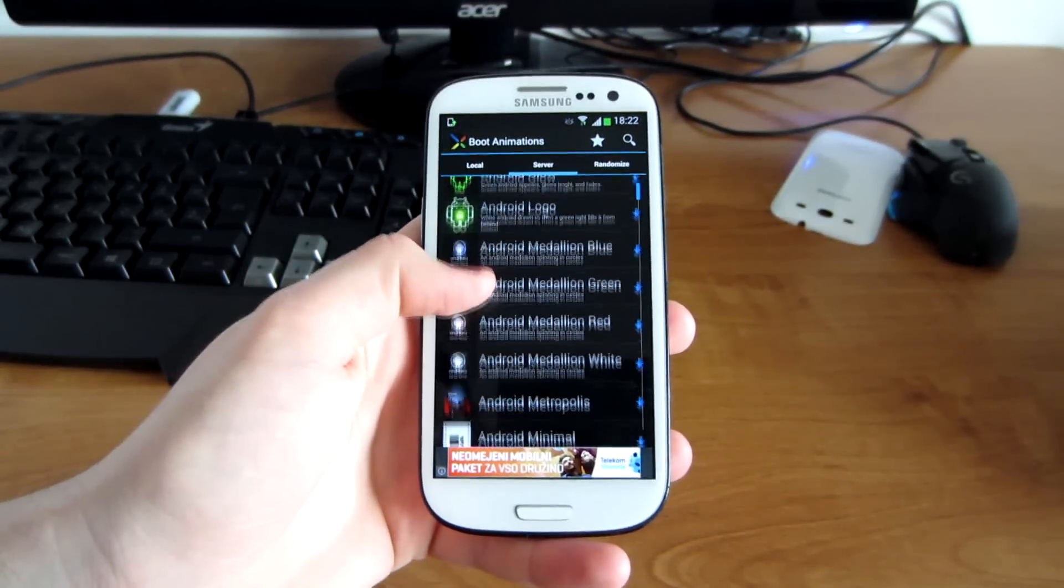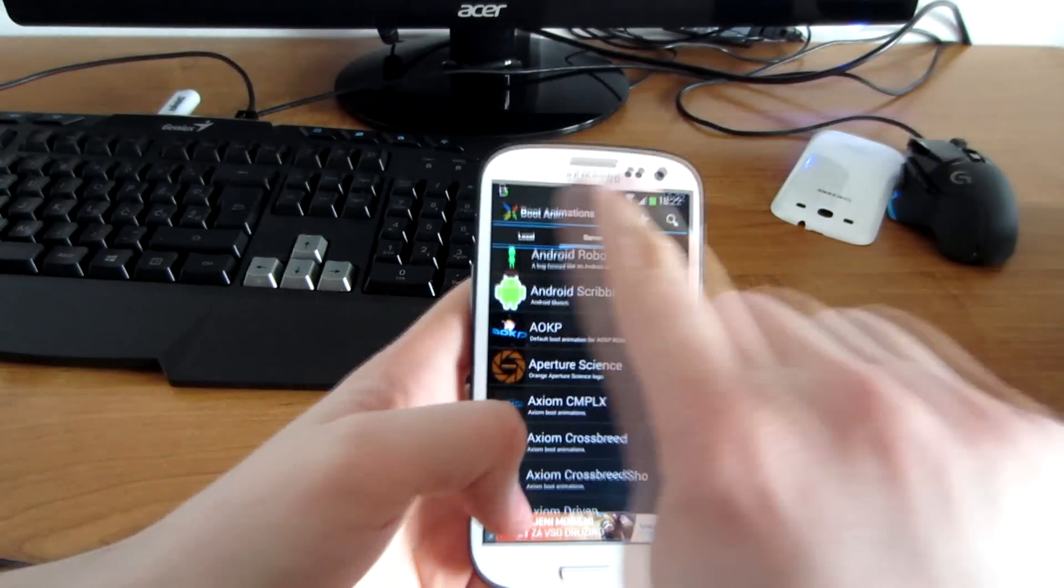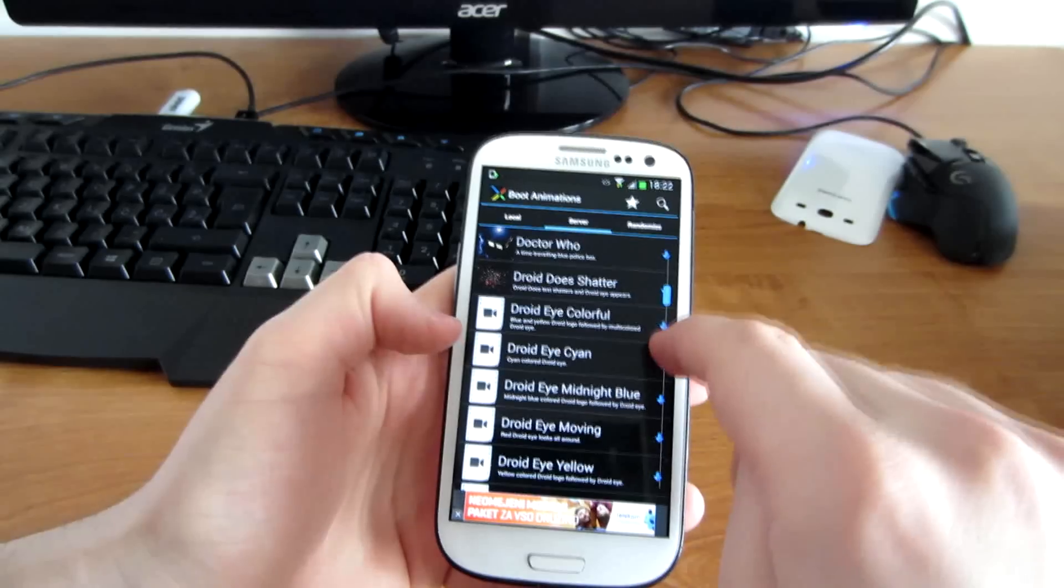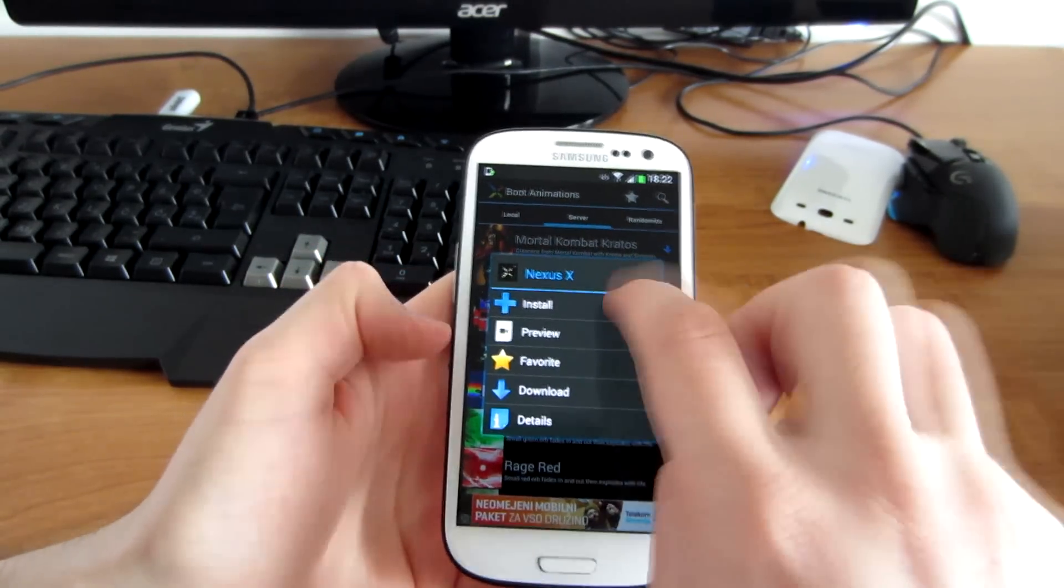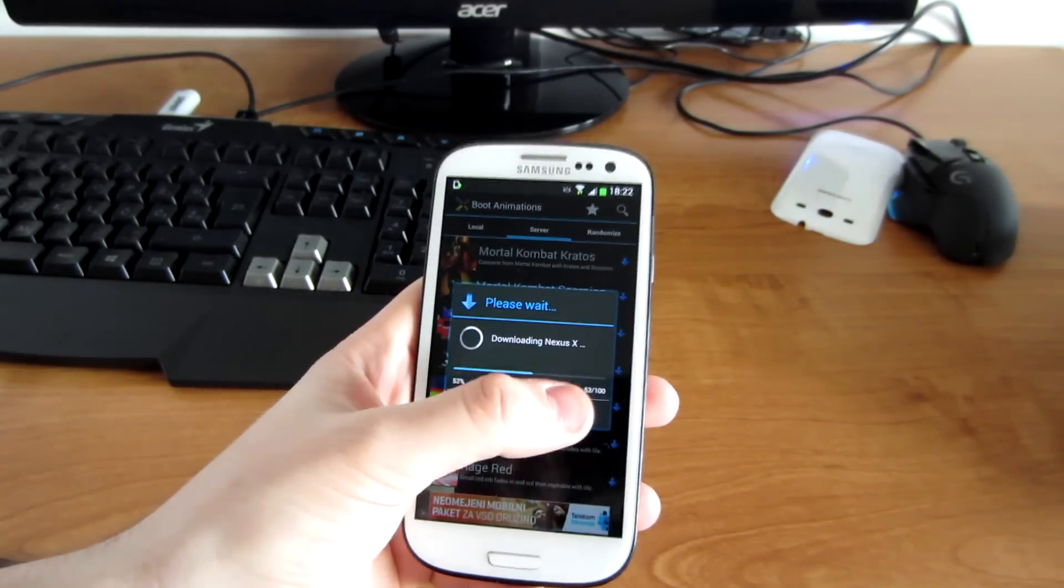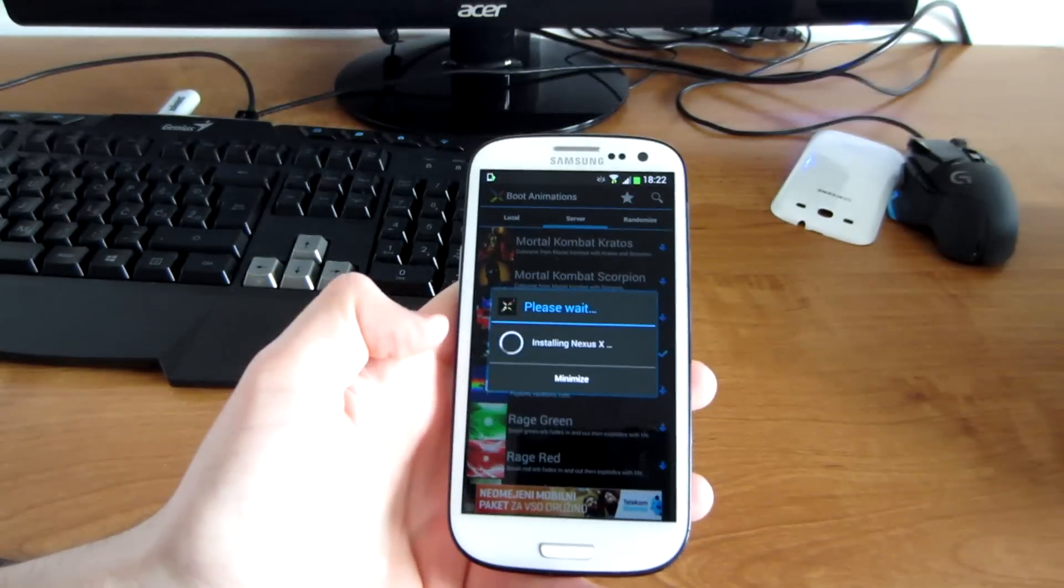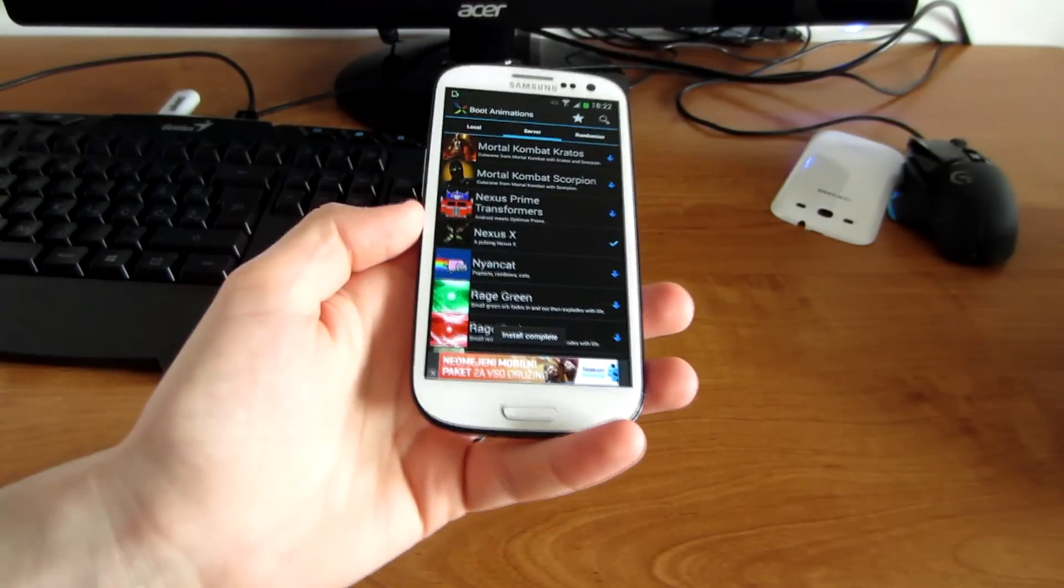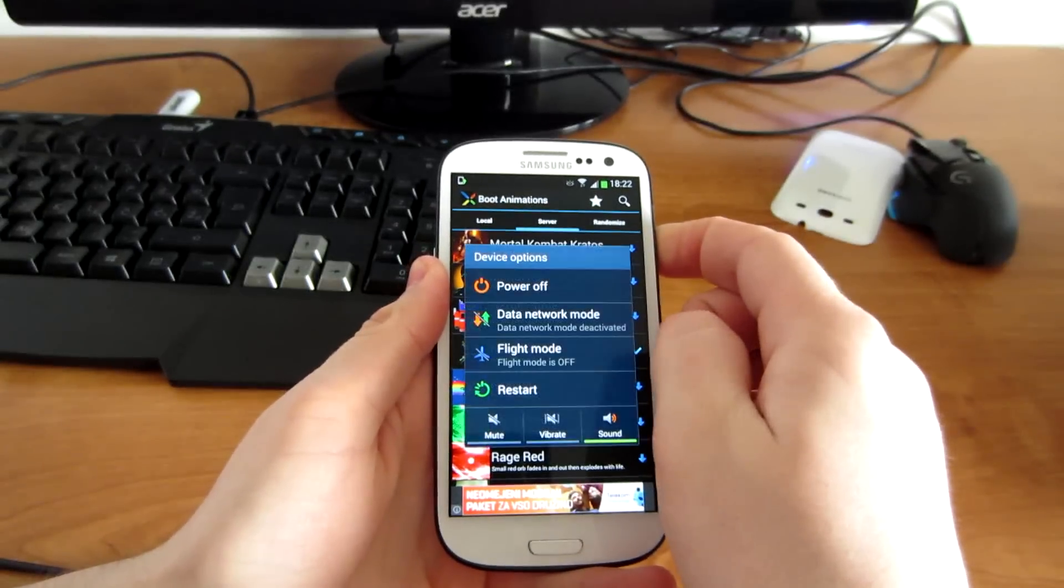This is the boot animations application. If you have downloaded it from the Play Store, you can go ahead and install a zip file, which will change your boot animation logo. You have to grant permission, and it should say 'install complete.' Then you can restart the device.